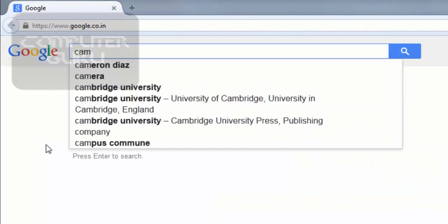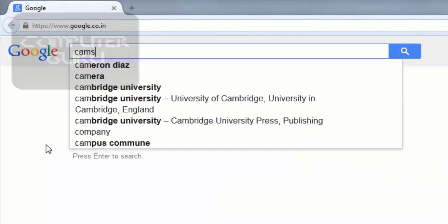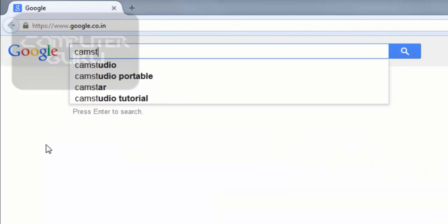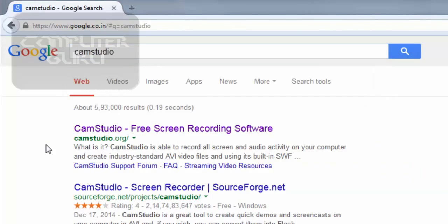Then type in the search box CamStudio. Now click this link.